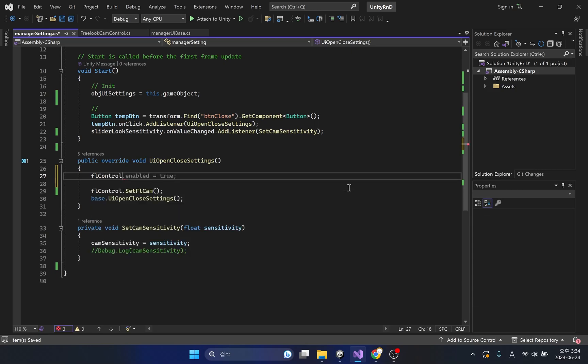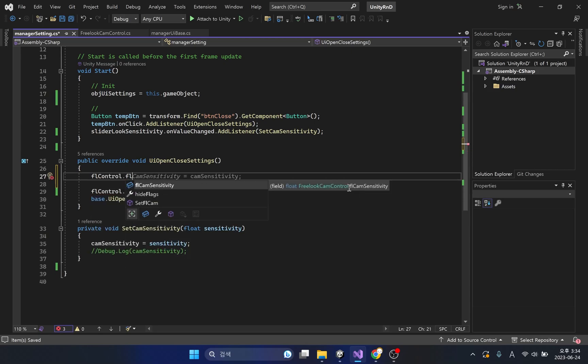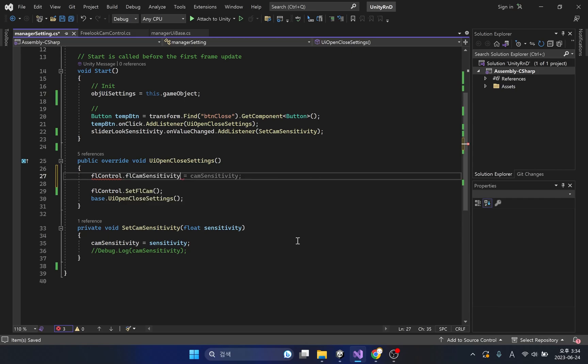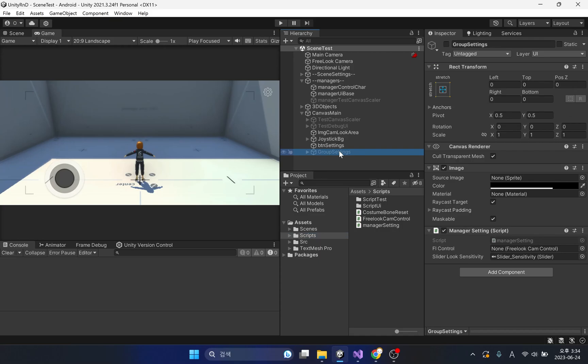Finally, the changed value of the rotation speed of the camera must be passed to the free look cam control class. Don't forget to register the fl control class variable.